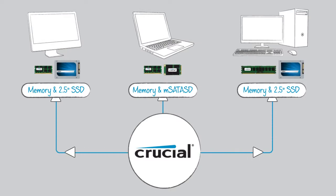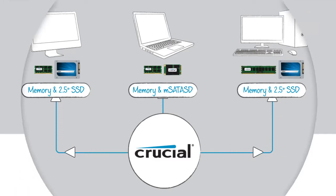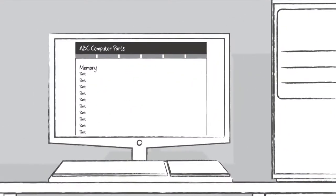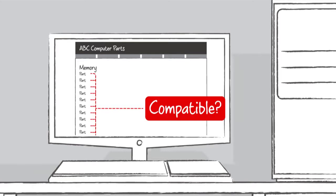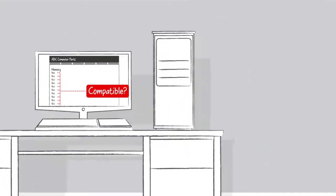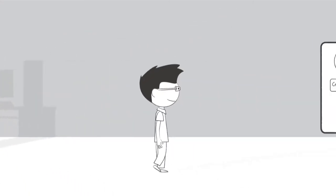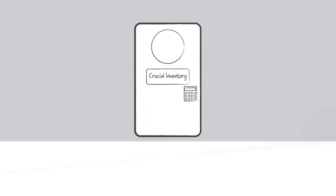When you buy Direct, you get to take advantage of the same expertise and quality that computer manufacturers rely on. Any website can list a part, but not all of them understand it well enough to optimize it for your system. So buy Direct from the experts.